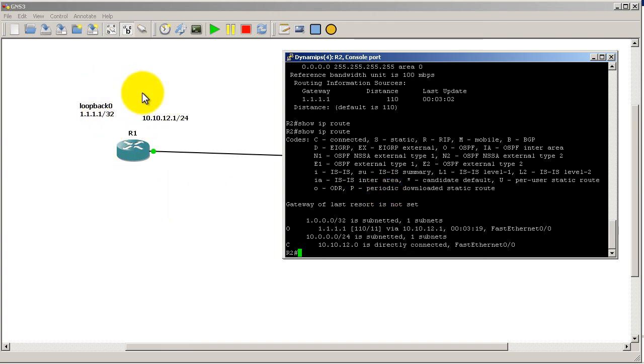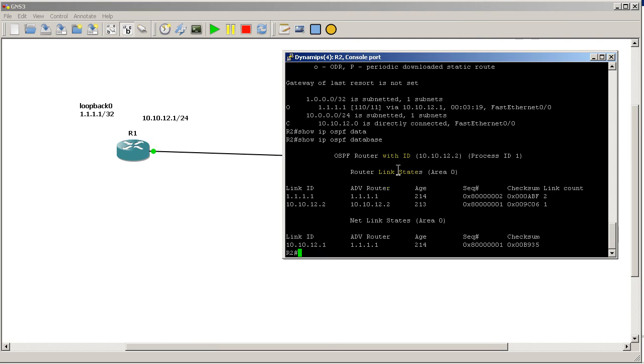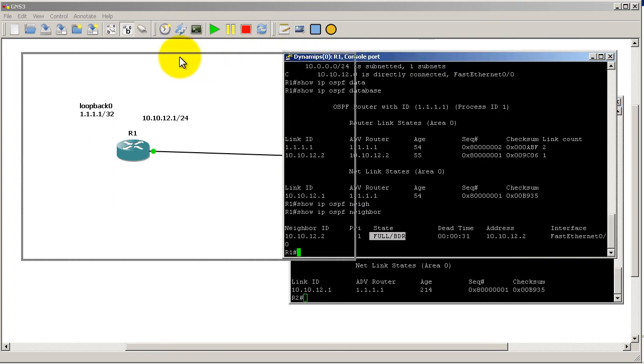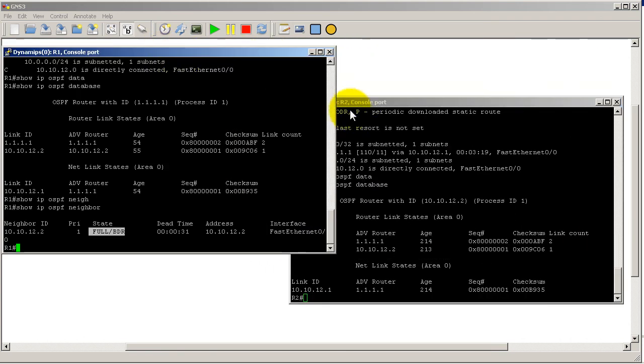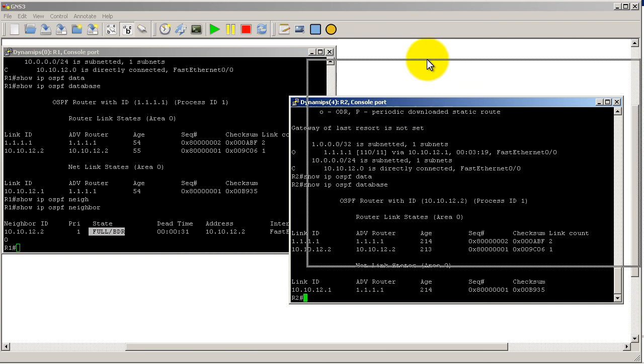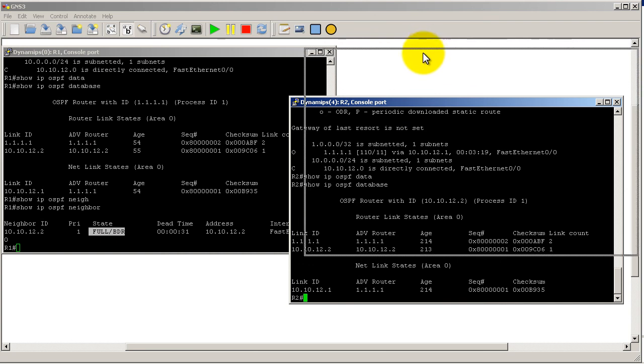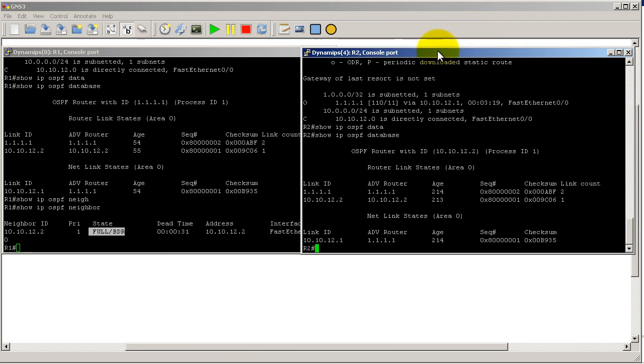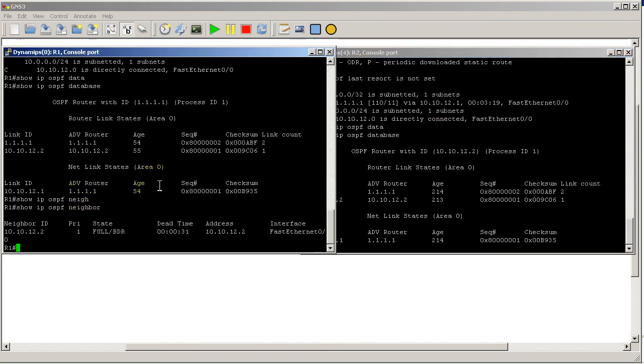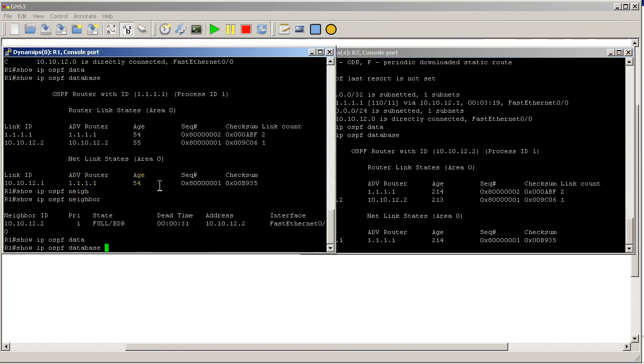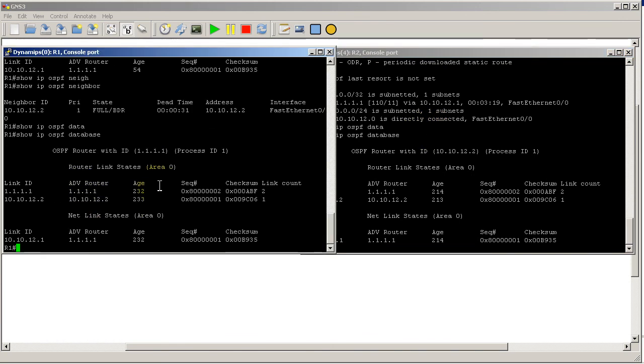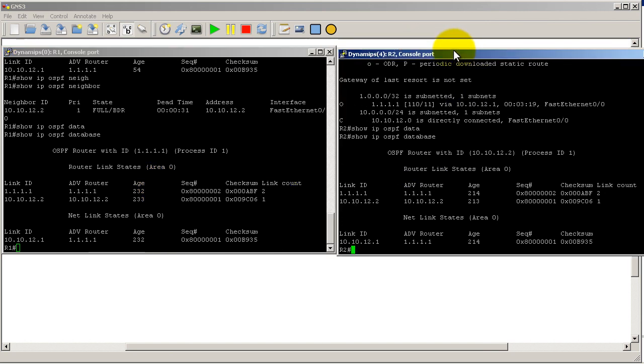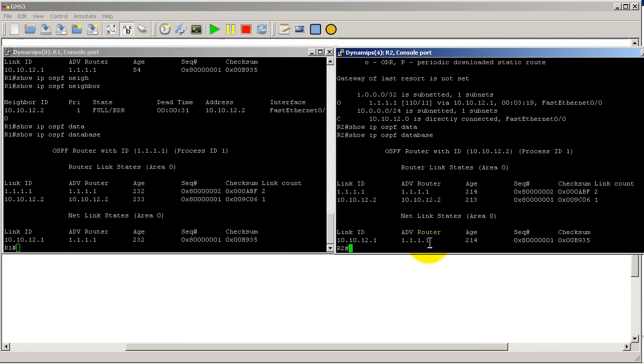The reason I have a route to that loopback is if I show ip ospf database, I see the same information as I saw in Router 2. Notice this: if I look at the OSPF database on both routers, I'm going to put them side to side here as much as I can. Let's show ip ospf database on Router 1.